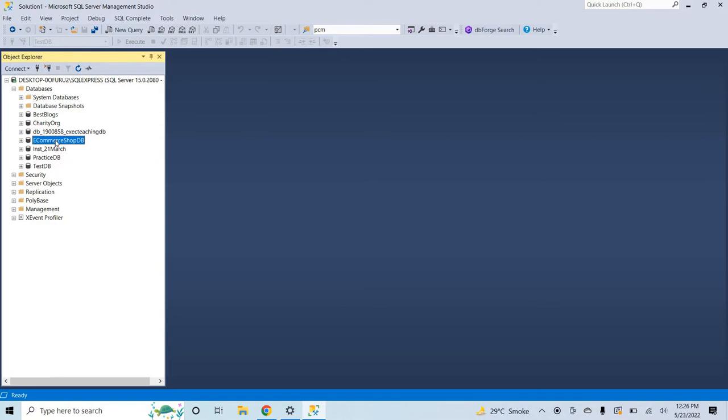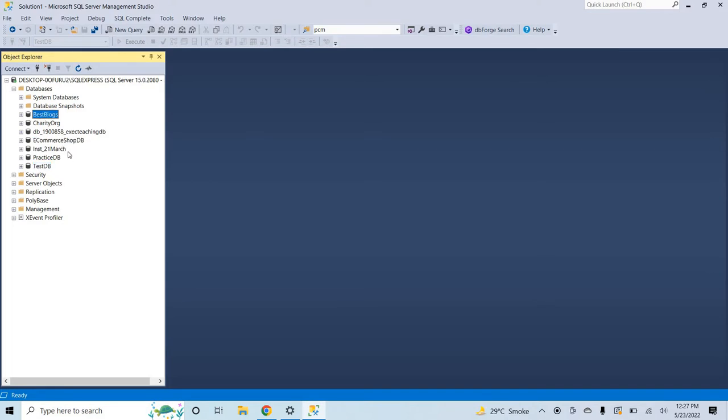I mean how we can get data or access data from one database inside another database. So let's me first open a query for this database.